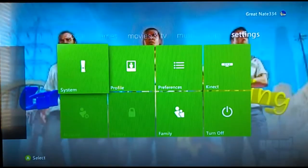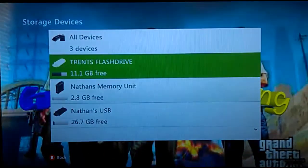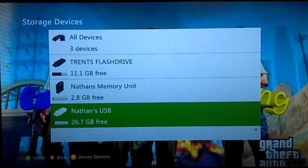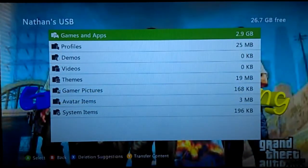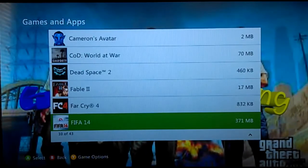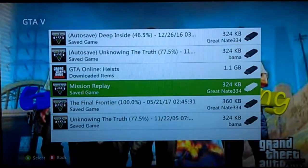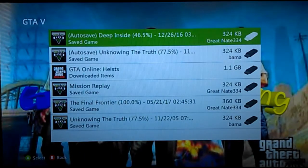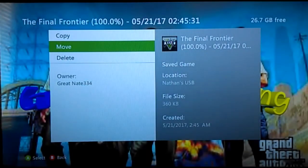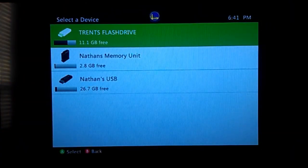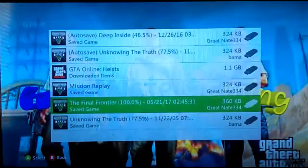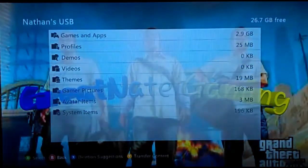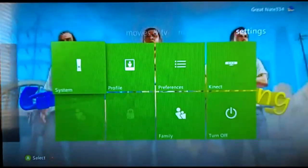So first you want to go to your settings, system, storage. I already have my GTA V on my USB, but if you don't, you're just going to go over here, go to GTA V, go to the thing that you want to move, go to move, and move it to the USB that you want to go to, which I've already done.